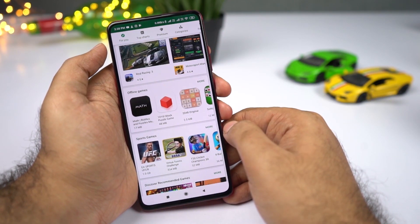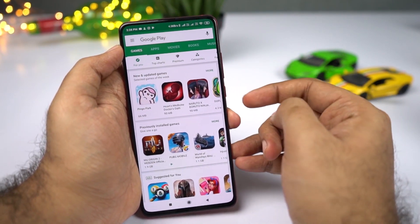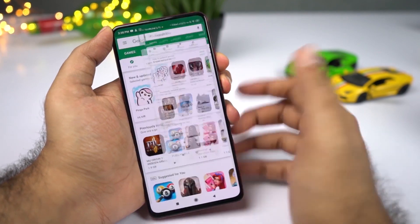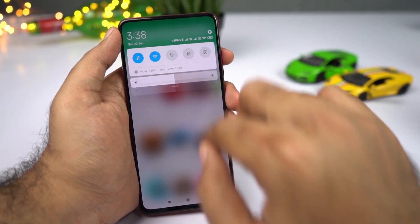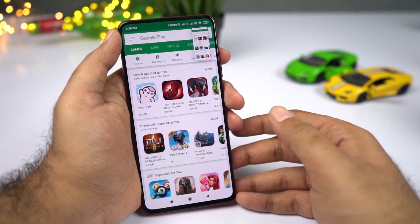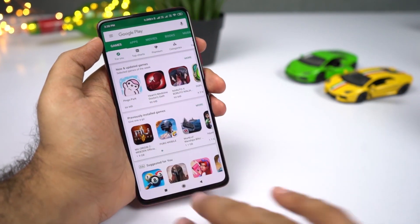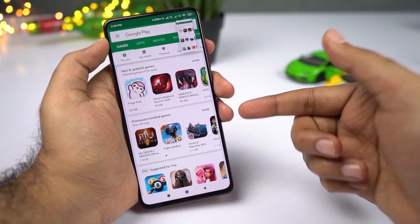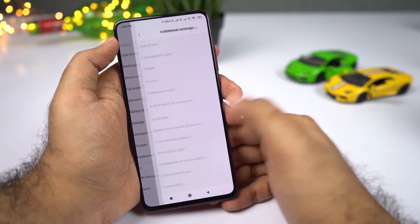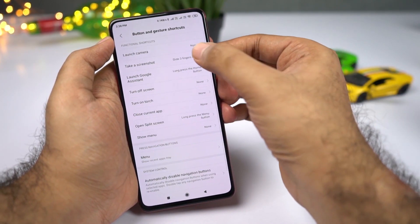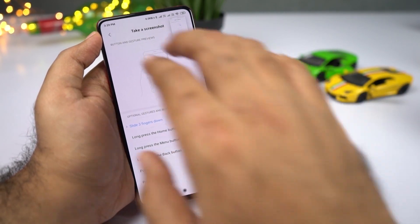If you want to take a screenshot on this phone, there are three different ways. The first is to press volume down and the power button at the same time. If that's a bit hard, swipe down and click the screenshot toggle in quick settings. Another fancy way is the three-finger gesture — just swipe down using three fingers. If this doesn't work, go to Settings, Additional Settings, Buttons, select 'Take Screenshot,' and select 'Slide Three Fingers Down.'